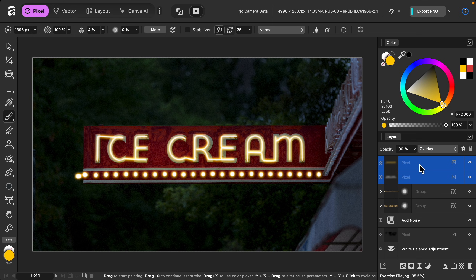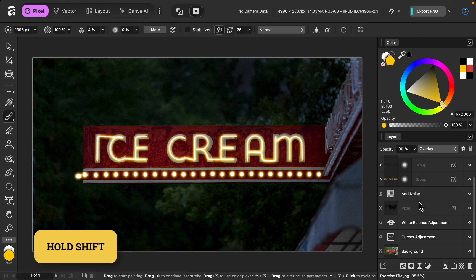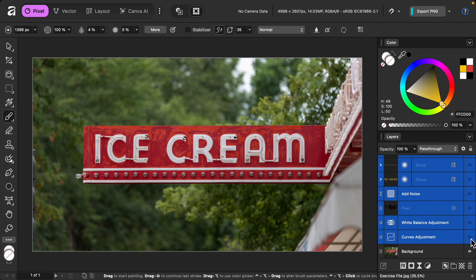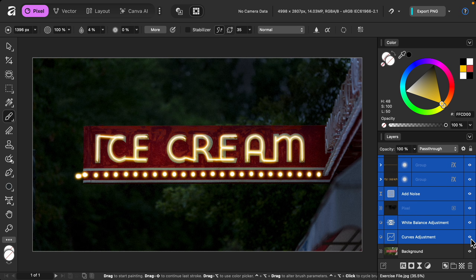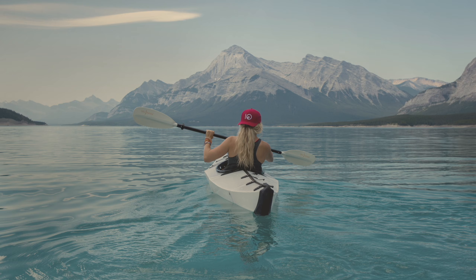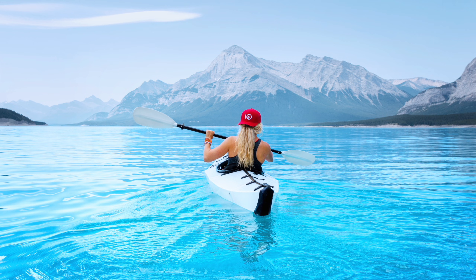I'll select all our layers except the photo layer so you can see the complete before and after — just like that, we've made the ice cream sign glow! If you enjoyed this video, I'll leave a link in the description to my free Affinity course where you'll learn 10 simple steps to make any photo amazing. Thanks for watching and I'll see you in the next Affinity Revolution tutorial.